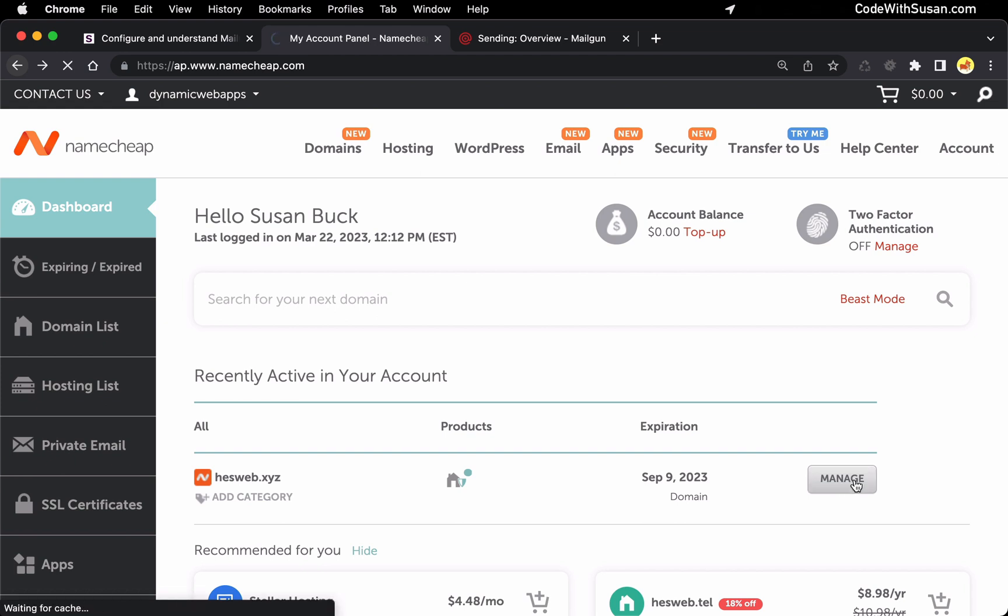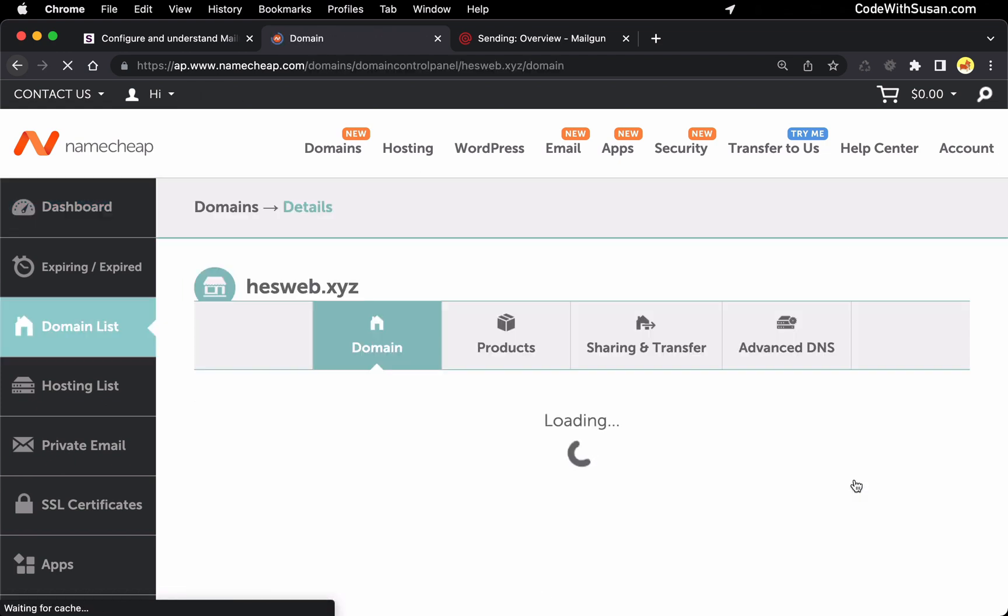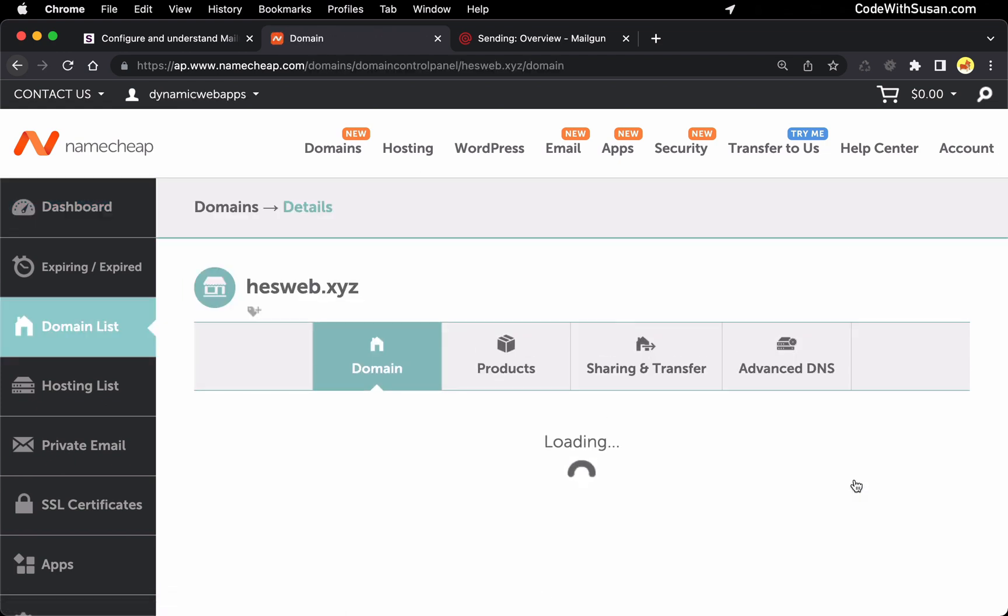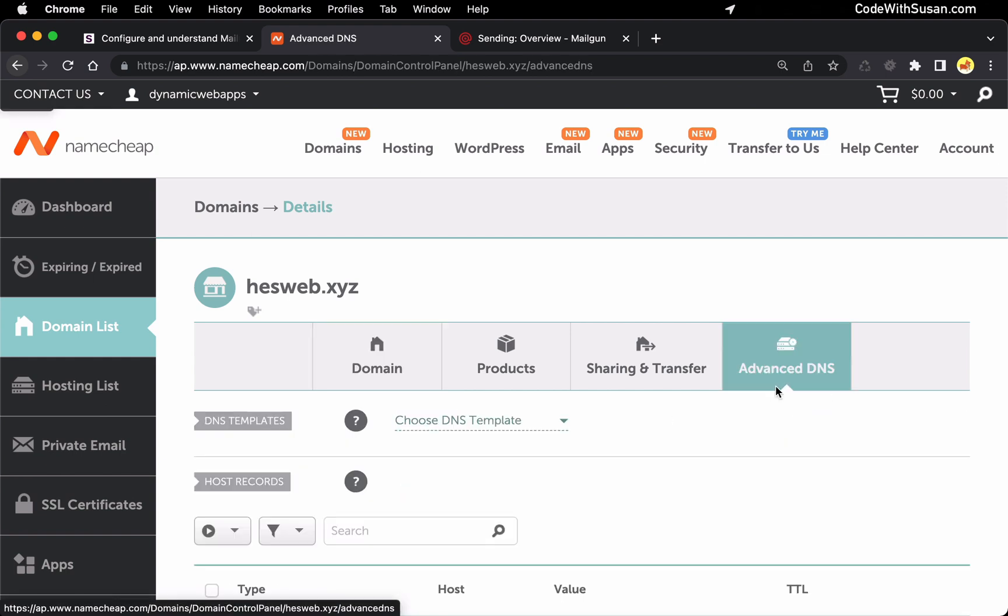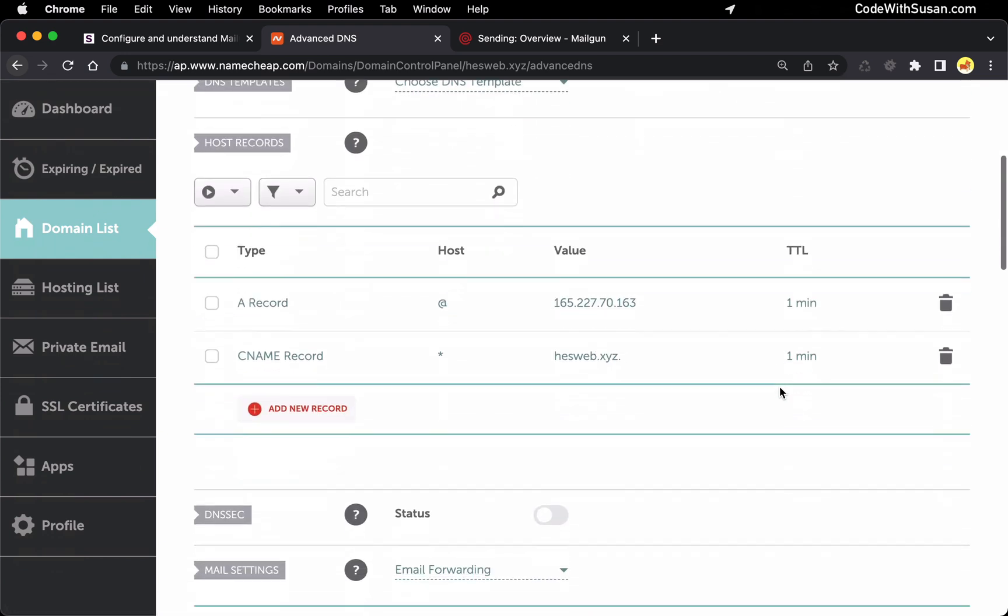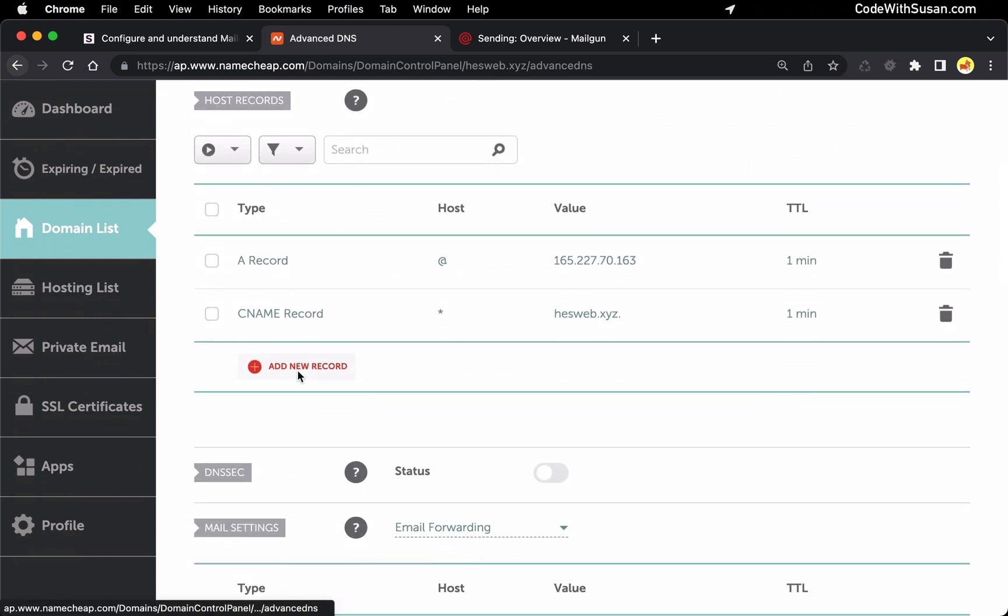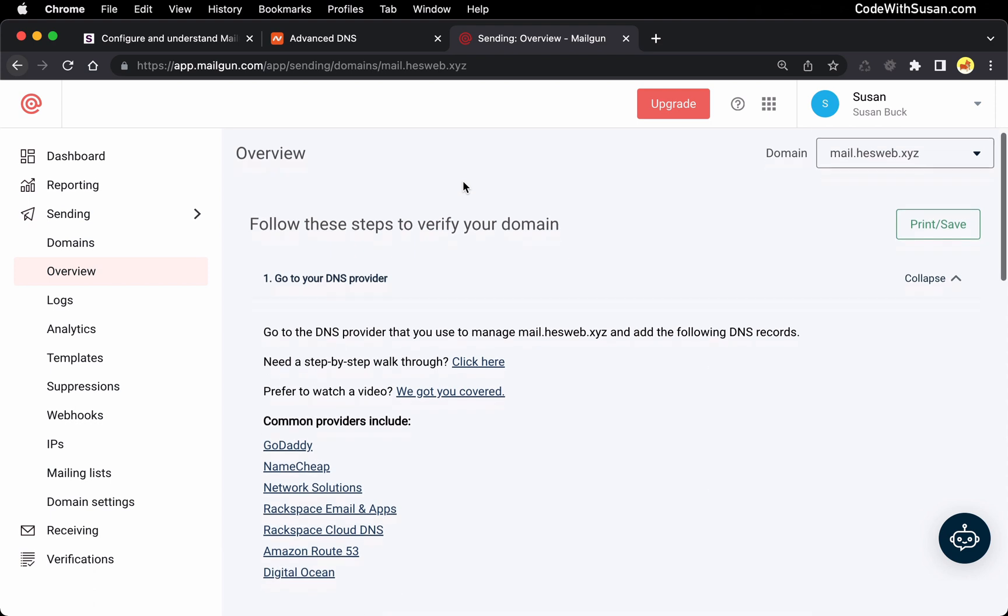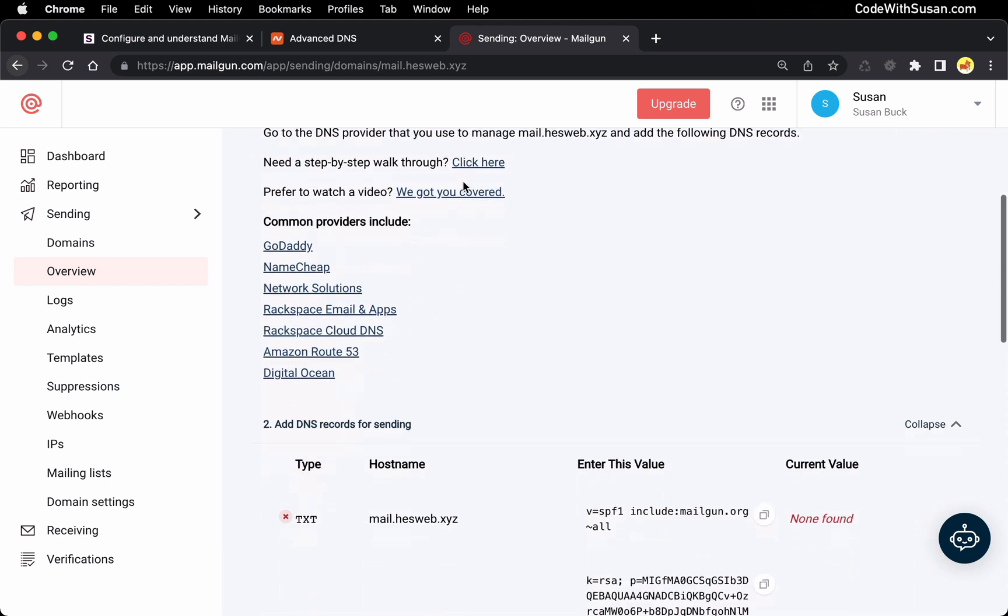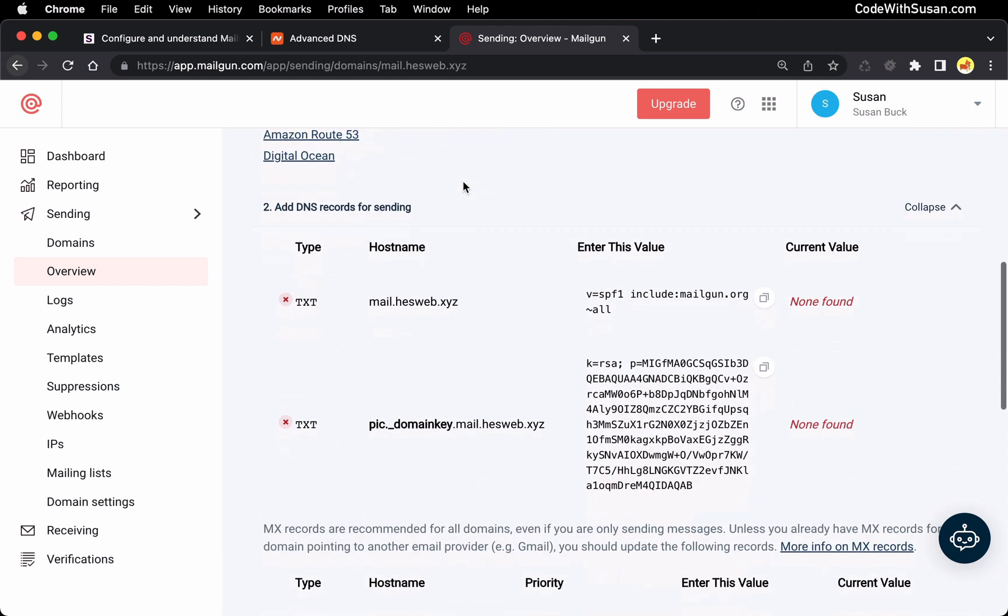So in my case I'll just click manage. And specifically what we want to manage is our domain's DNS settings. So once you find those settings you should see an option somewhere to add new records.